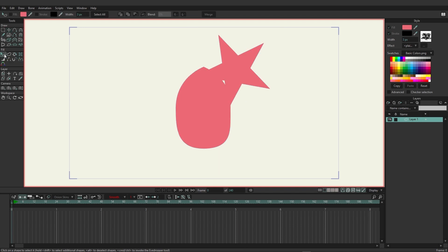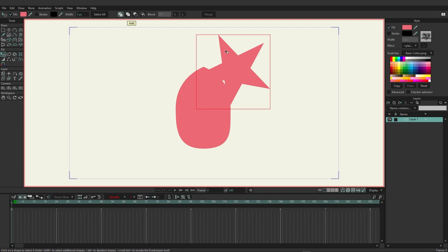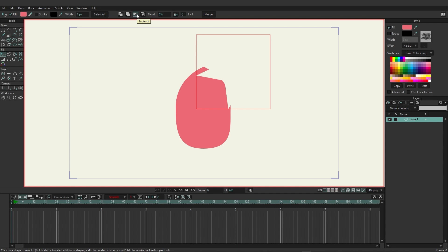With the select shape tool, click the star and you'll see options at the top. By default this is set to normal, but you can also set it to add, subtract, or clip. Choosing add doesn't change much visually, but choosing subtract cuts into the design and creates a unique shape — it's almost like masking but a little different.